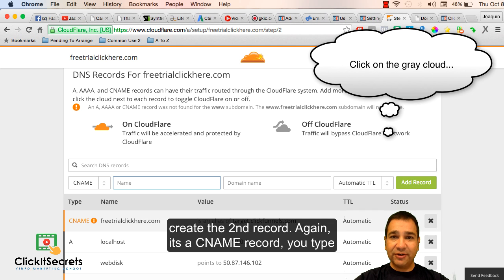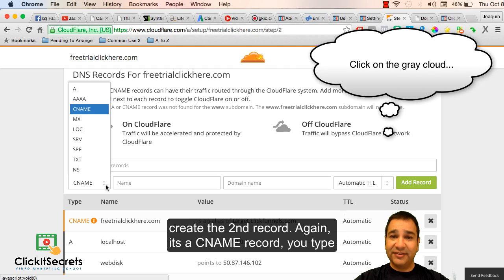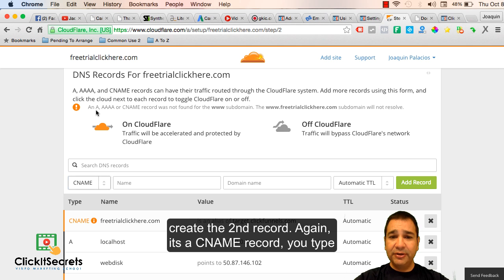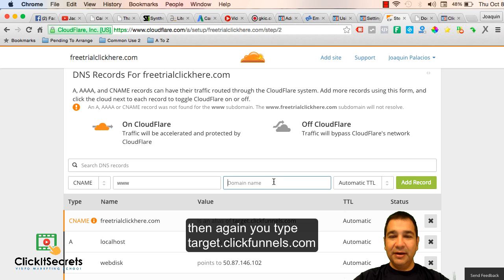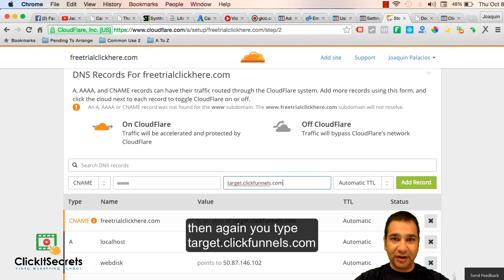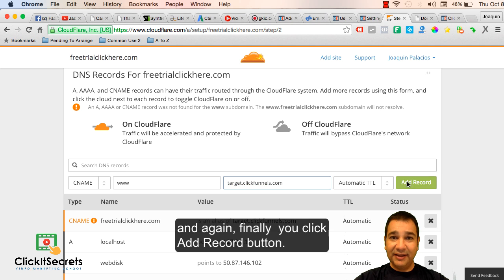Now create the second record. Again it's a CNAME record. You type www, then again you type target.clickfunnels.com and again finally you click the add record button.